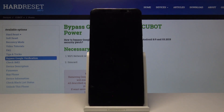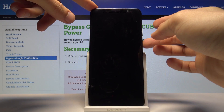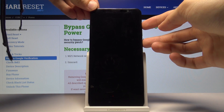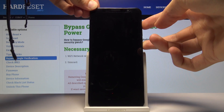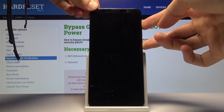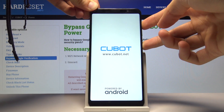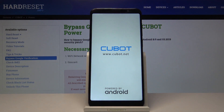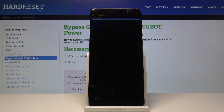Now that it's off, hold the power key and volume up simultaneously. Once you see the QBAT logo you can let go. Now we're in recovery mode.